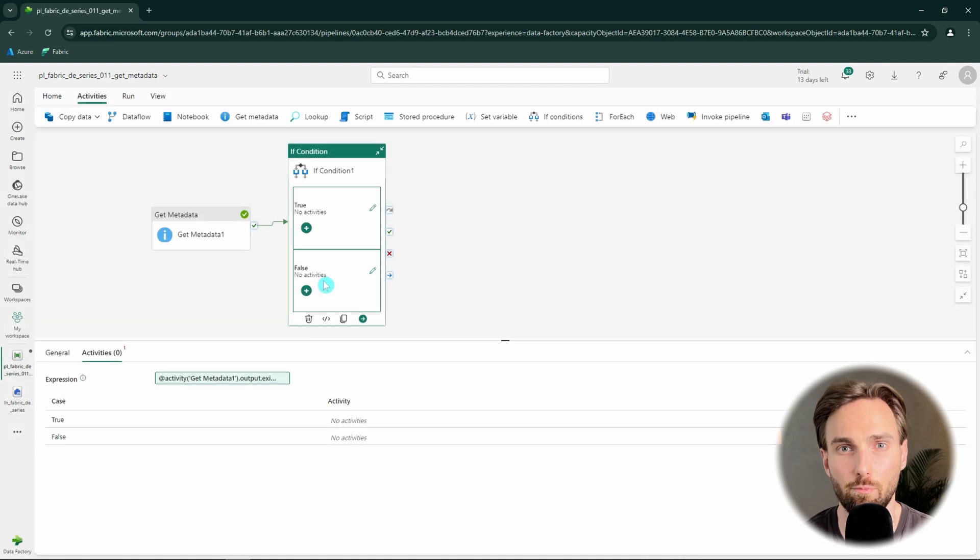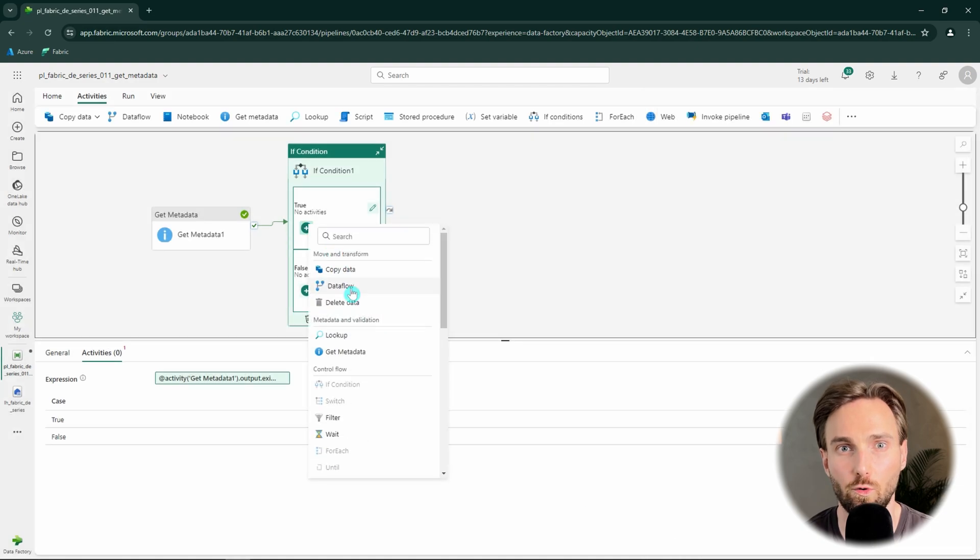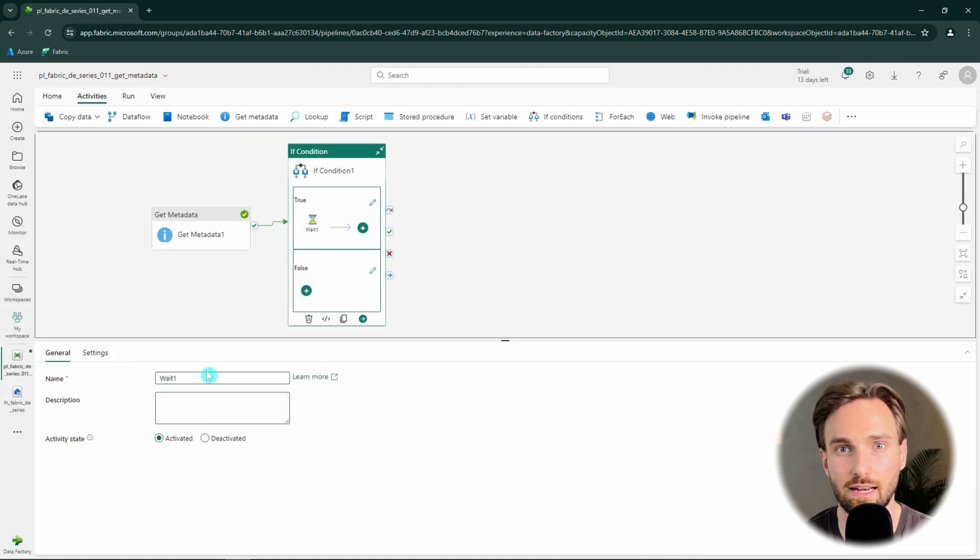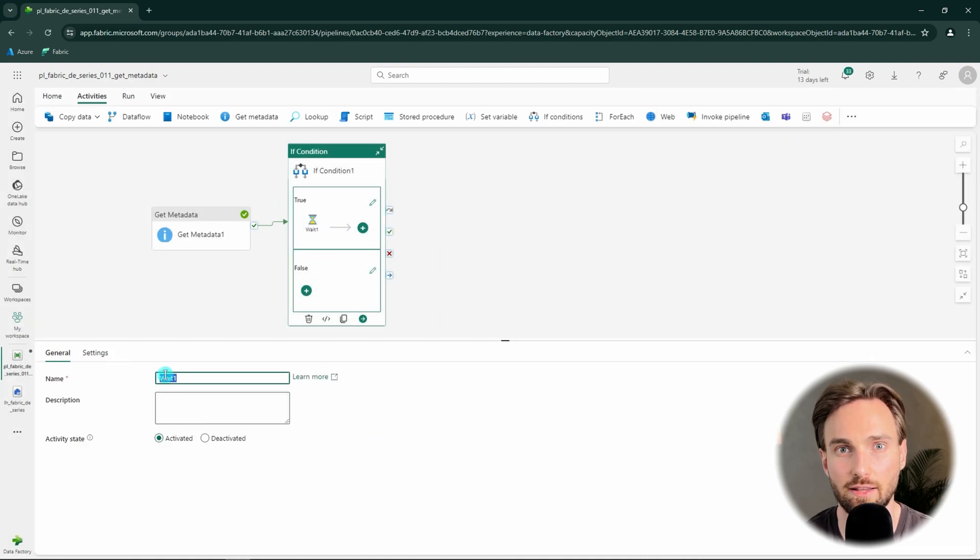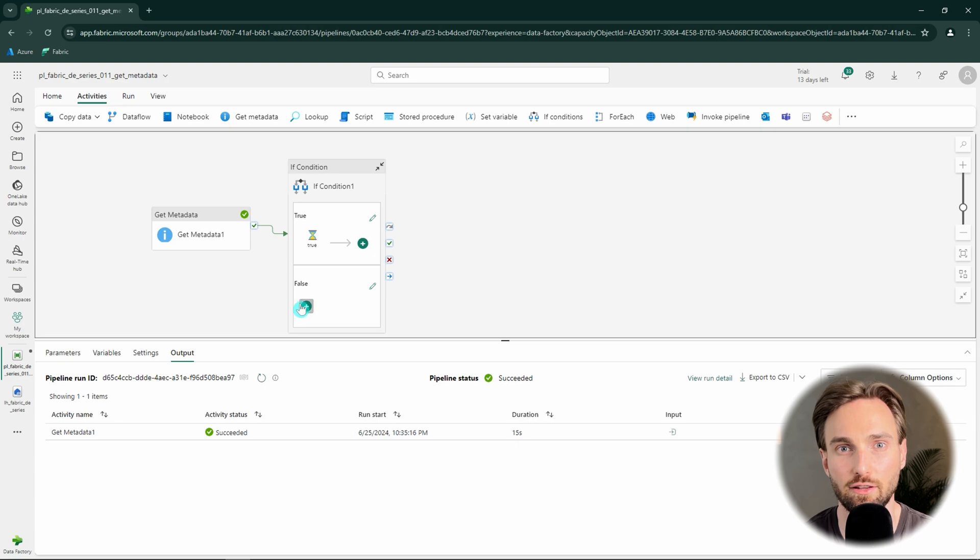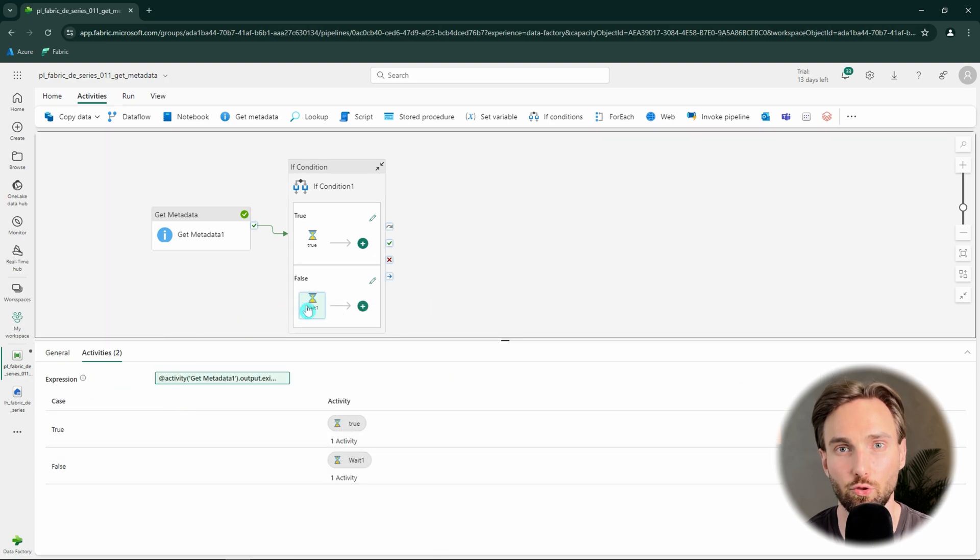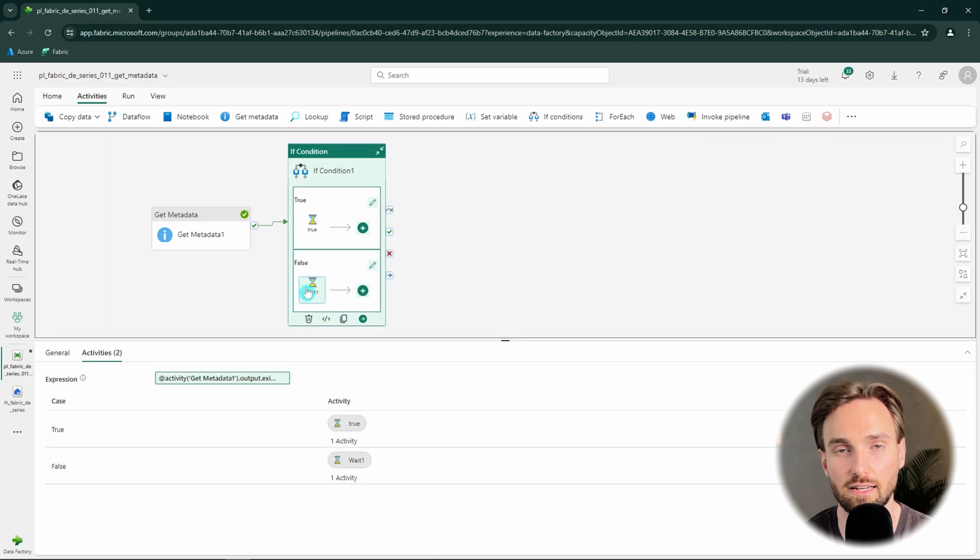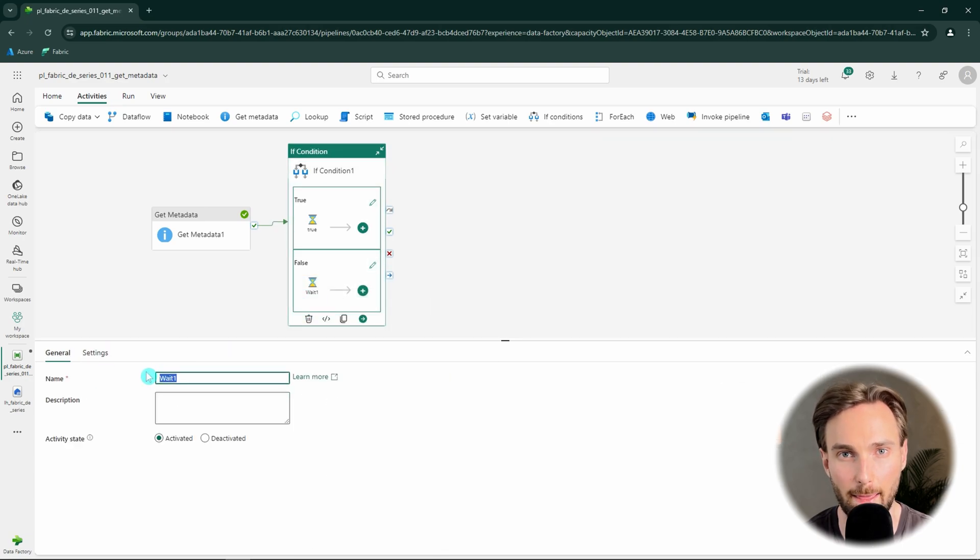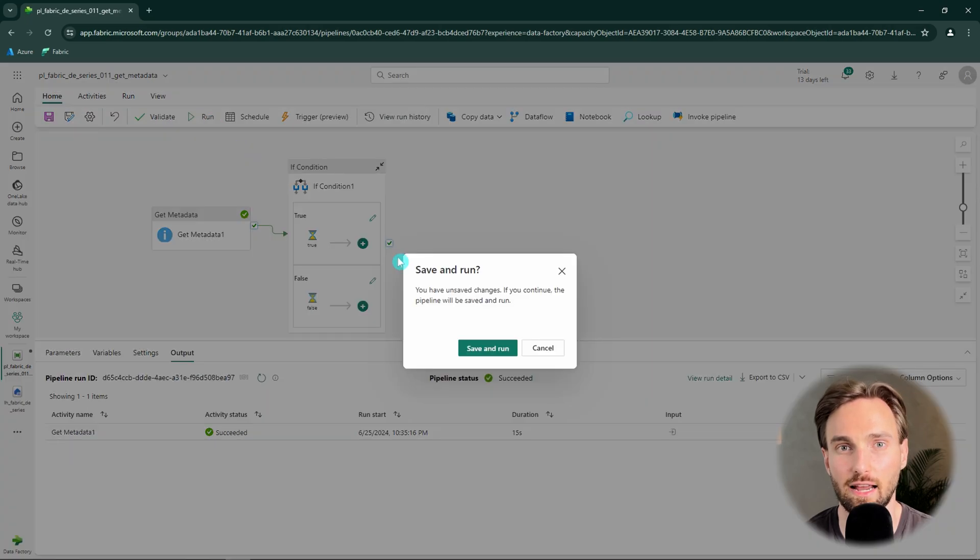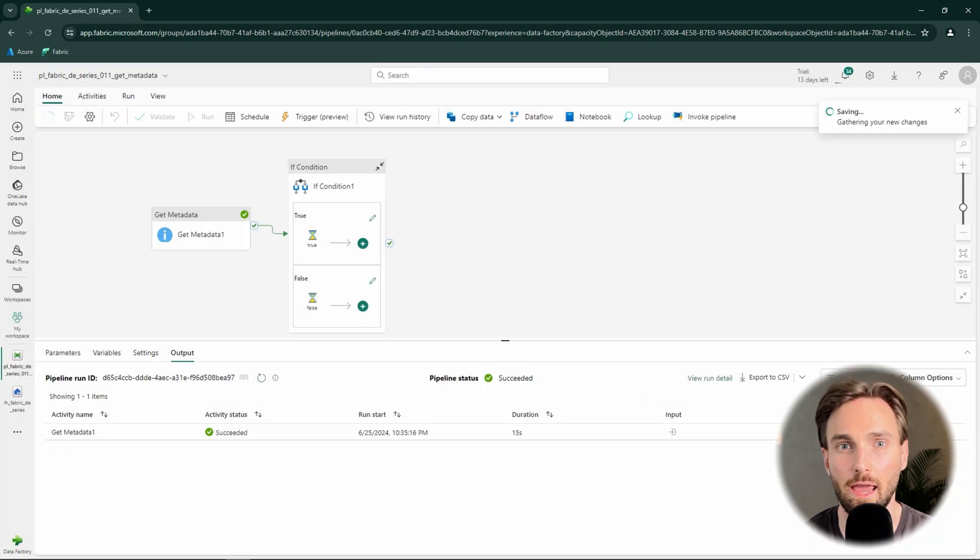For demo purposes, we can add weight activities inside our branches and name them according to the branch, so we can see in the pipeline output to which branch the execution went. Then we can run our pipeline and wait it to finish the execution.